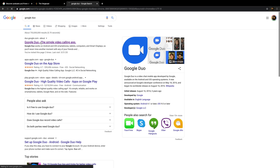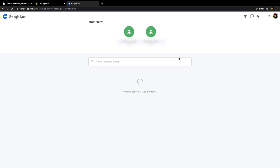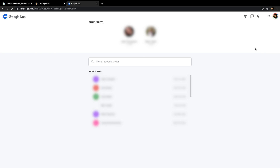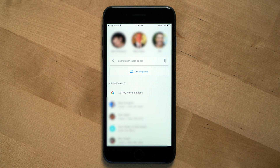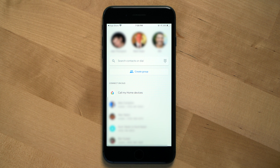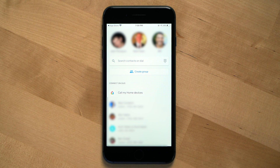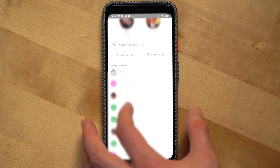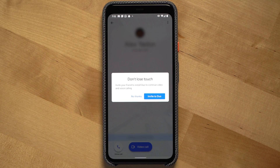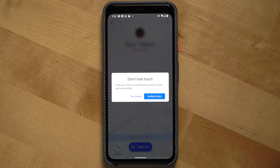On a computer, you can use the web version of Duo through Chrome, Safari, and Firefox, and the best part is that you don't have to download an app or an extension to use it, at least not in Chrome. Google Duo uses your Google contacts to allow you to call others. If you're using an iPhone, Duo will use the contacts you have on your phone. If you select a contact that doesn't currently have Duo downloaded, you'll see a screen where you can invite this contact to Duo through a text message.